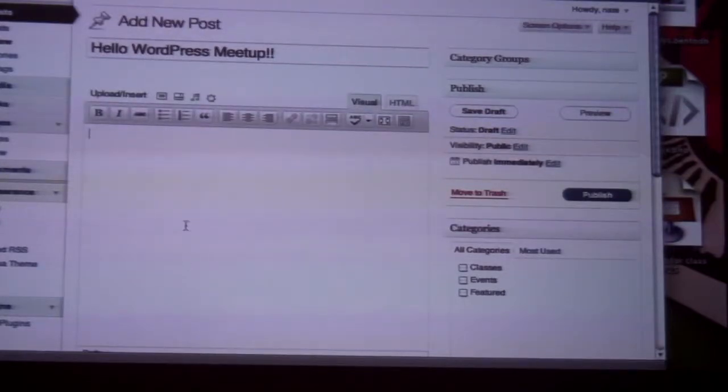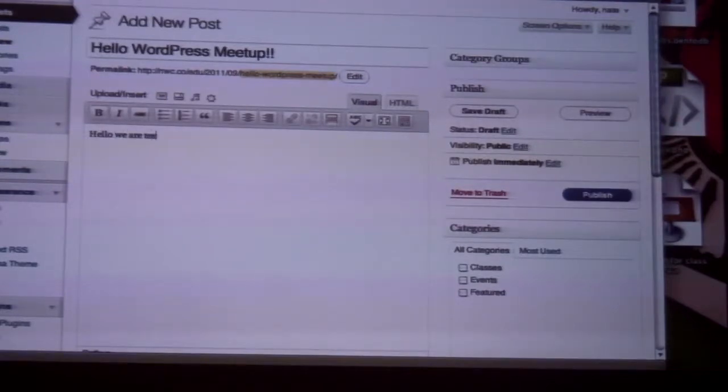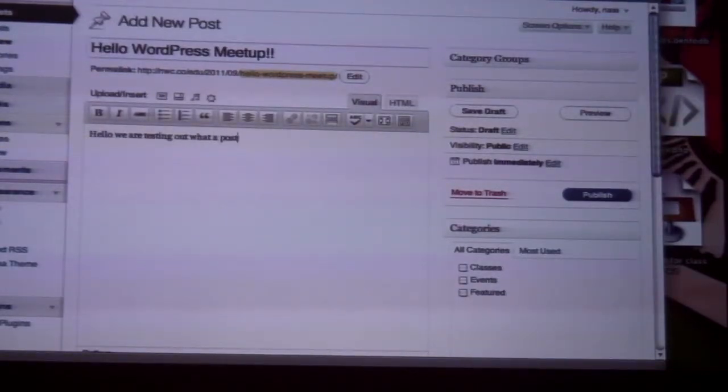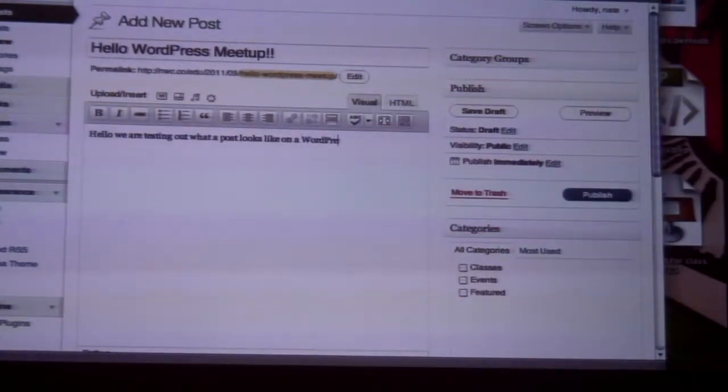And the content might just be, we are testing out what a post looks like on a WordPress site.